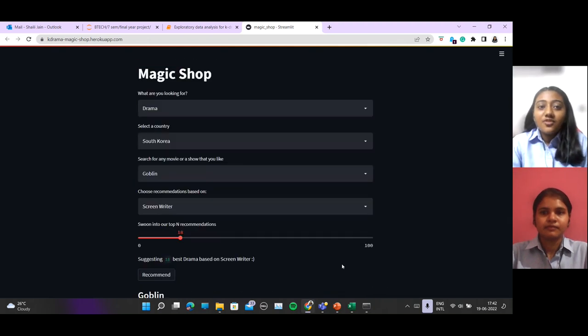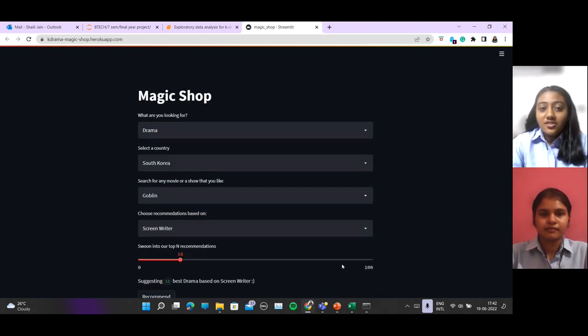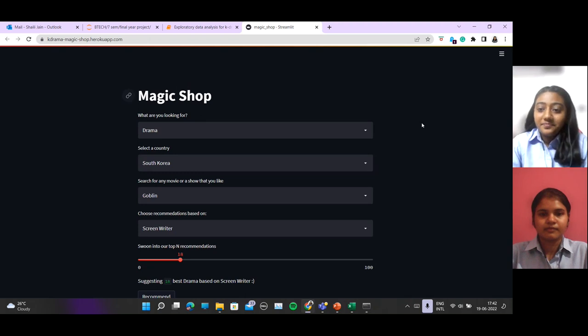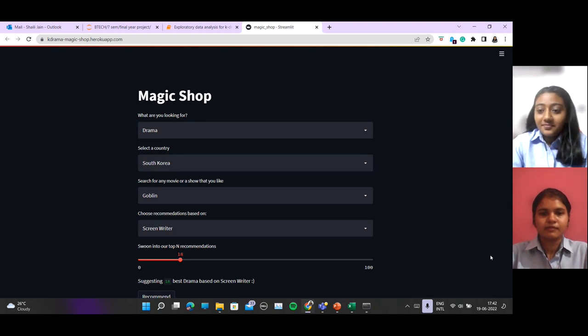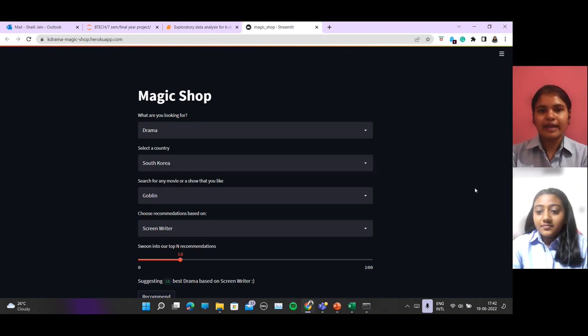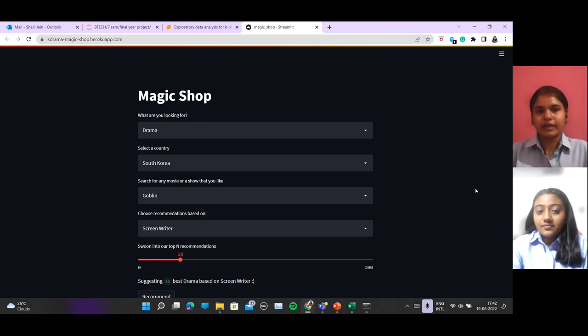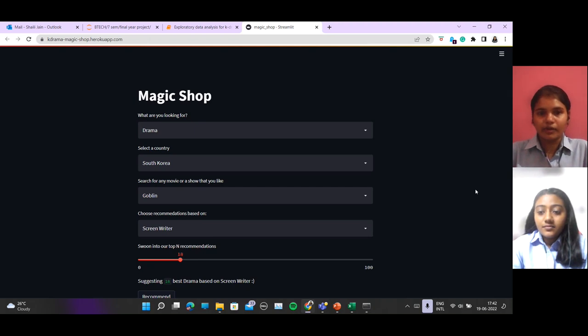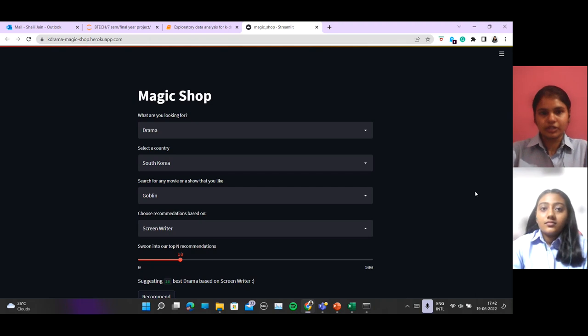This was our major project. For future work, as you can see, we are working on static data. If we can use dynamic data, then the user will get more up-to-date recommendations.